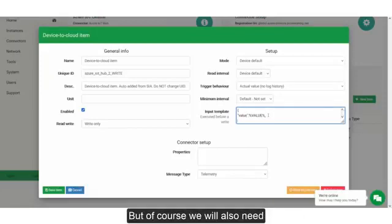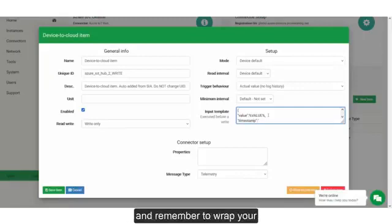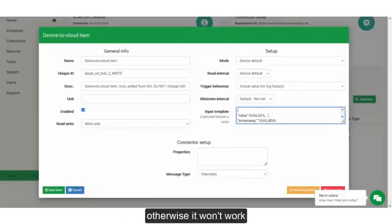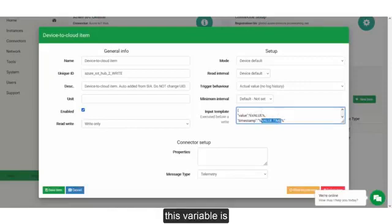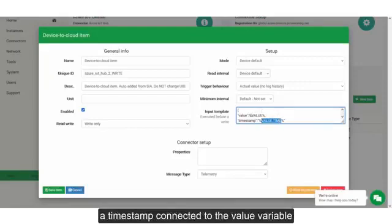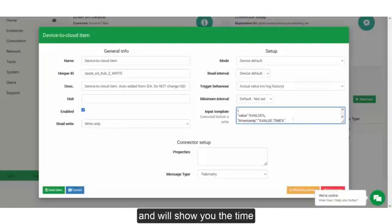But of course we will also need some metadata. So we will choose a timestamp, and remember to wrap your timestamp in quotation marks, otherwise it won't work. And we simply choose the value.time. This variable is a timestamp connected to the value variable, and will show you the time at which the value has been read.